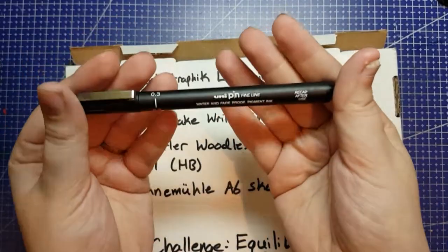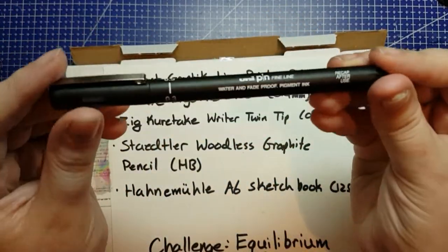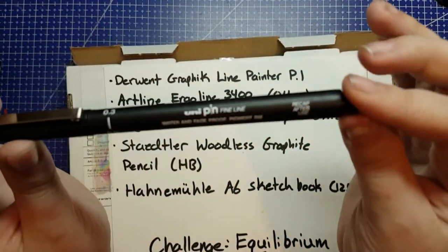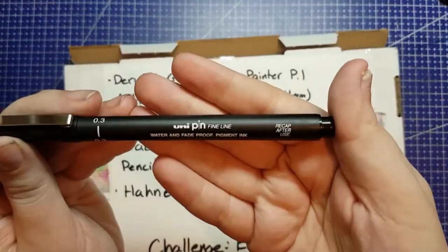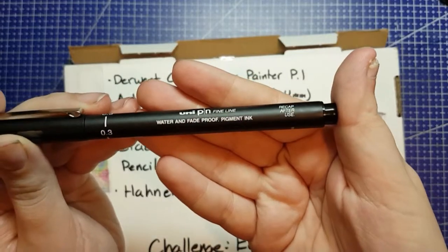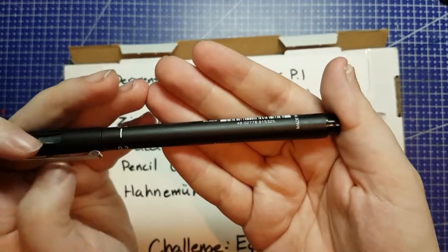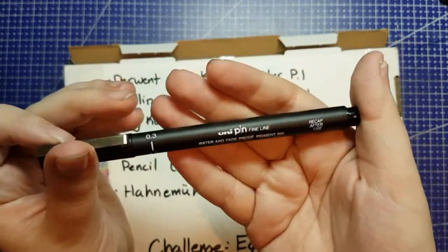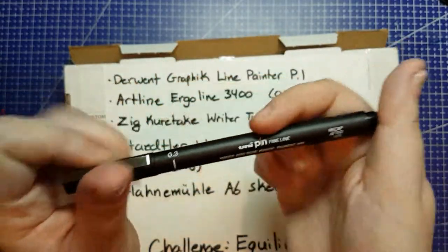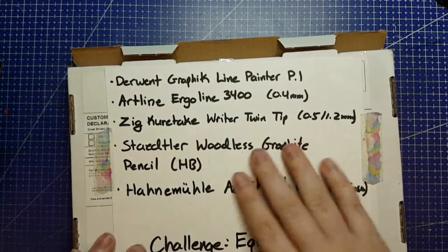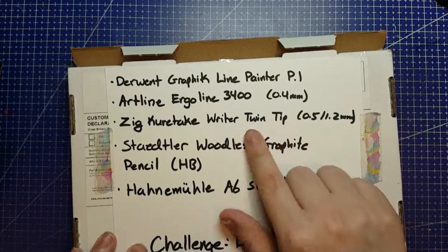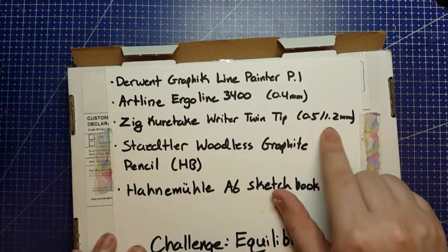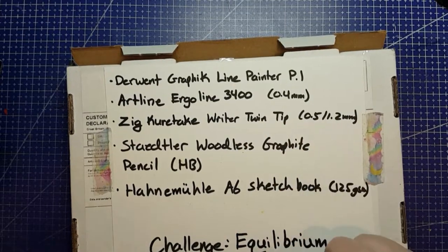none of my liners in any brand are .4, so I'm going to use this Unipin fineliner in .3. I was considering doing .5, but that Kuretake one we have to replicate .5.